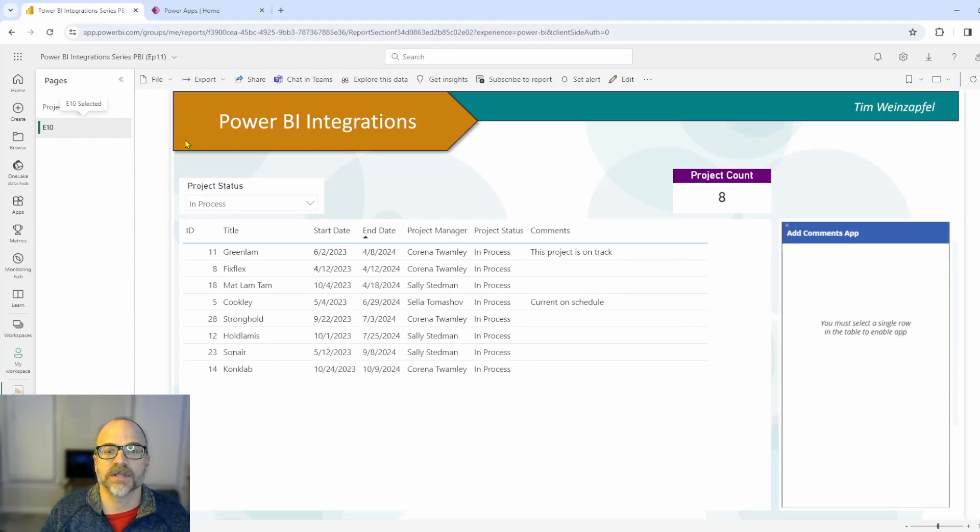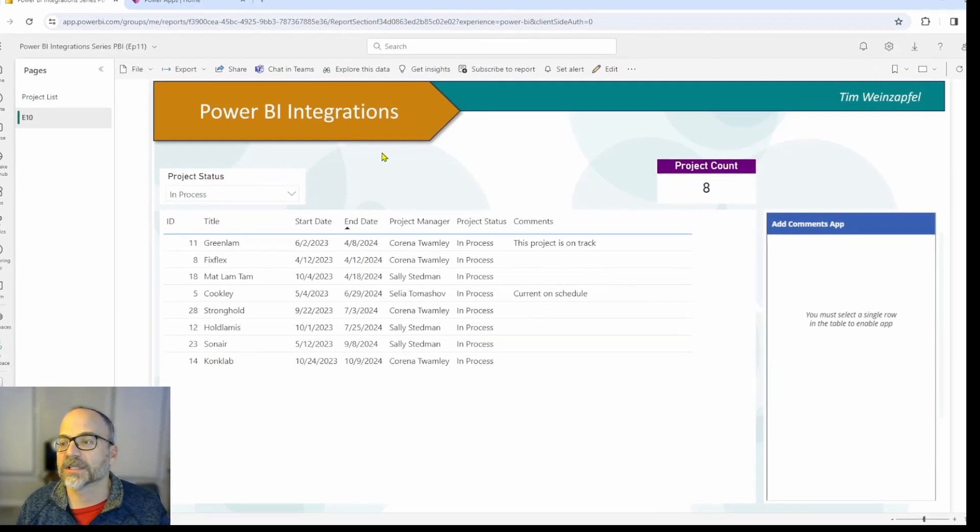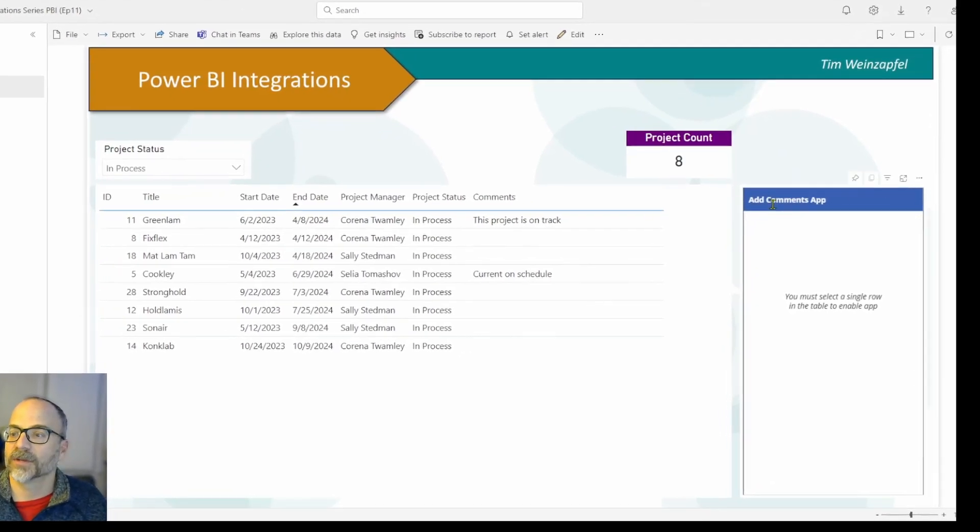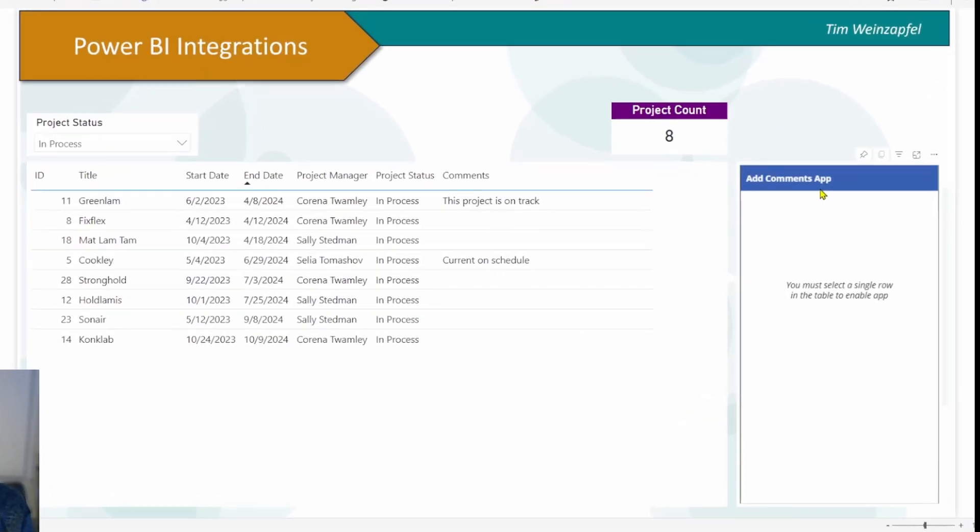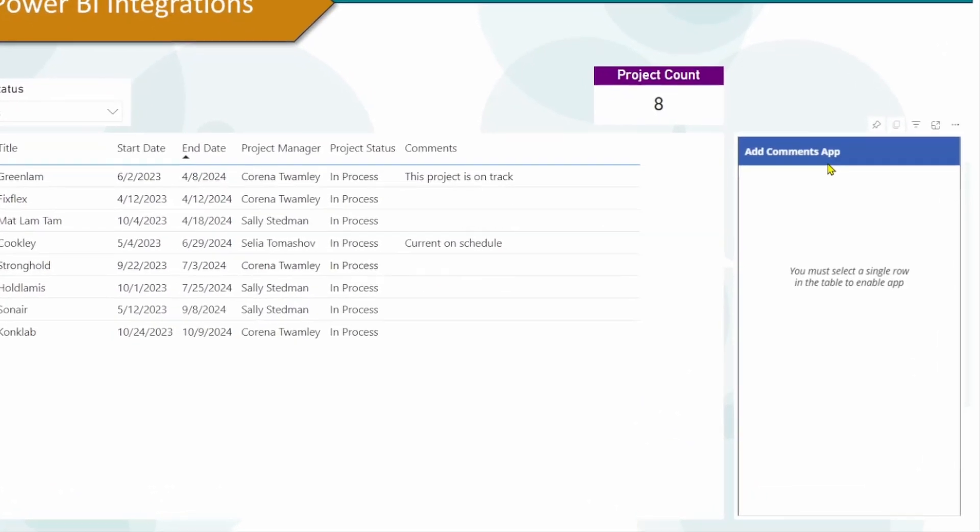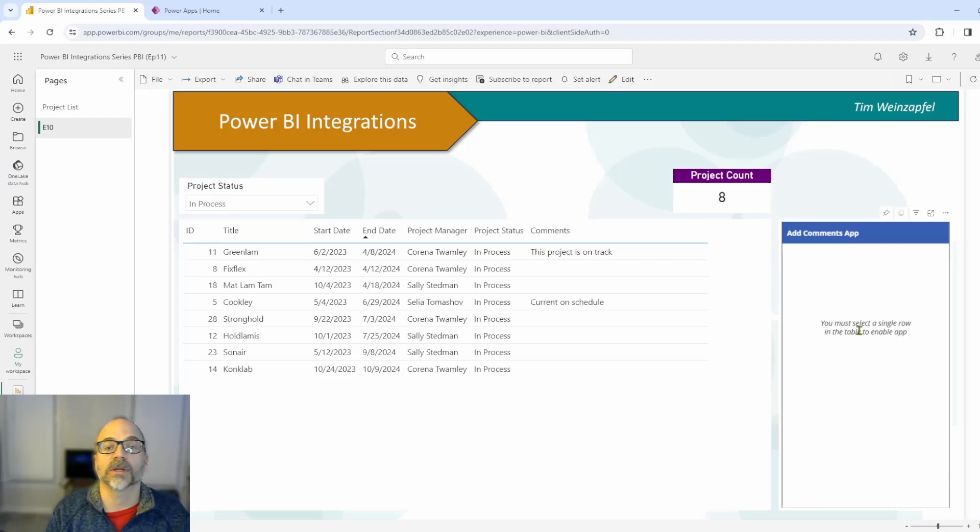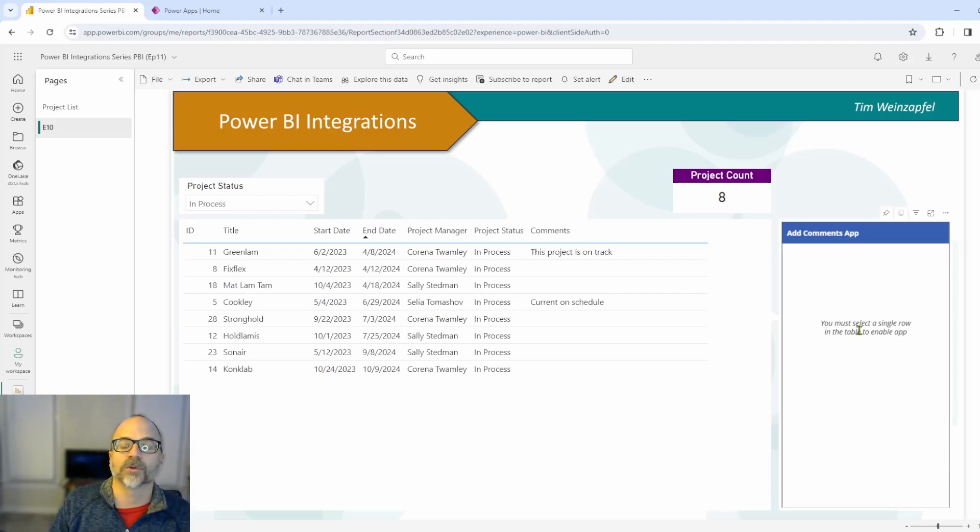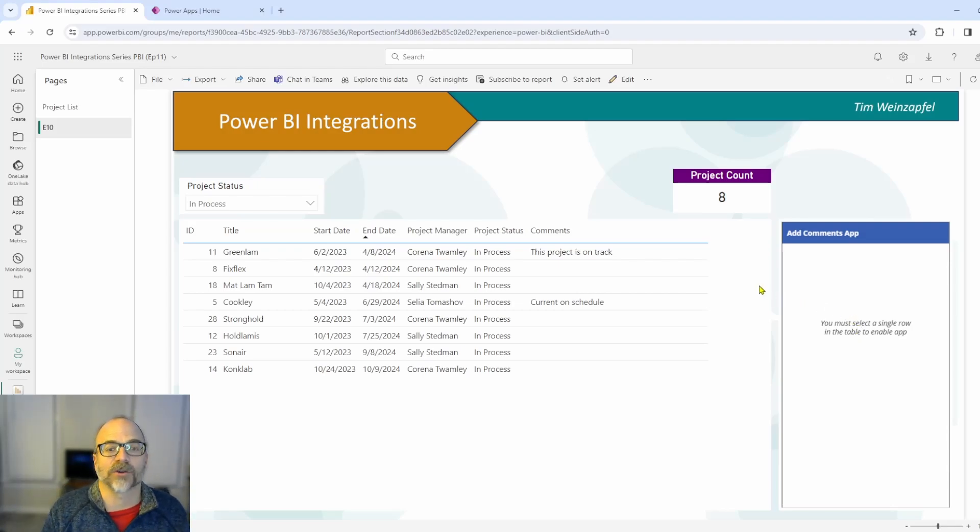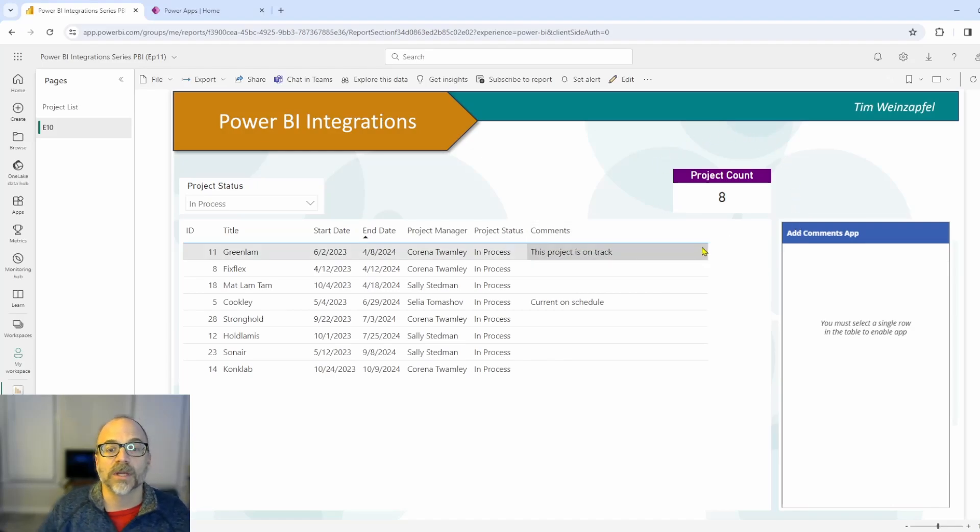This is the same page. But what you'll notice is over here, I have this section that is said add comments app. So I've got an embedded power app right here. And you'll see here it says you must select a single row to activate. I've set that up and I will walk through that in the video because right now I'm displaying eight records. So you can see I've got eight records here. And what I want to be able to do is go ahead and click on one.